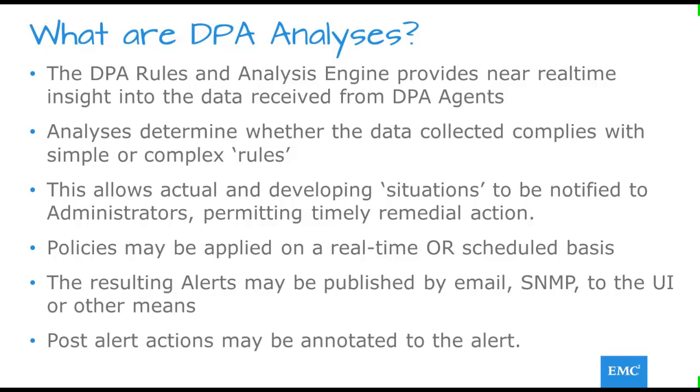And once an alert has been actioned, it may be acknowledged or annotated as to the actions taken.